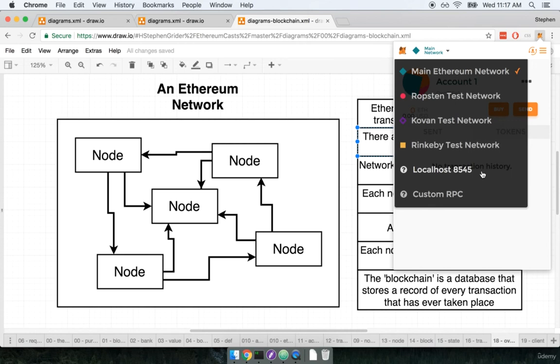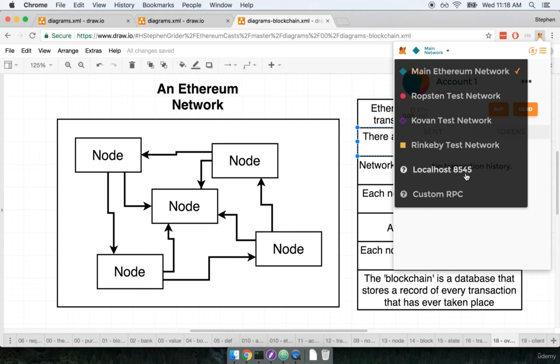Many times development is done on local networks, so we would be using localhost 8545 down here. But like I said you and I are going to be using Rinkeby a lot rather than using our own local node. And there are some very good reasons for that that we'll iterate later on in the course.